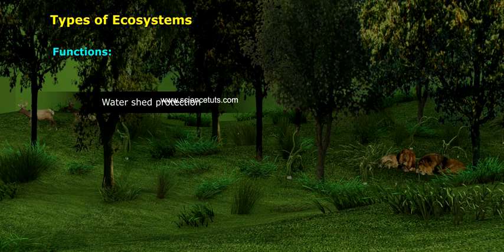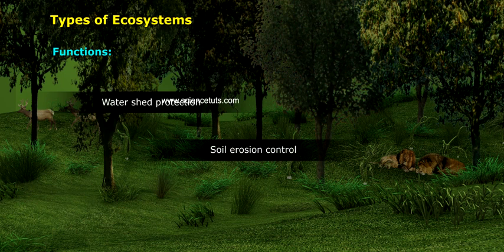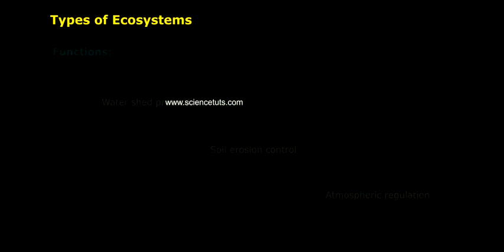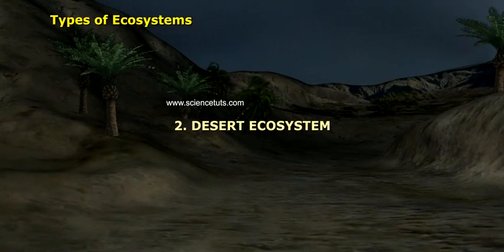Functions of the forest ecosystem include watershed protection, soil erosion control, and atmospheric regulation.